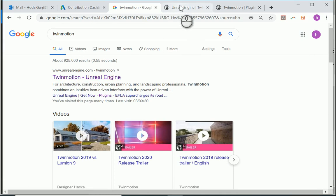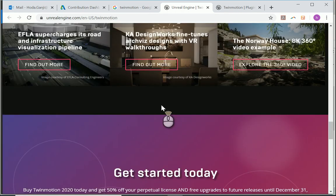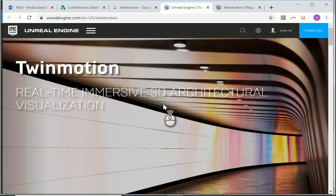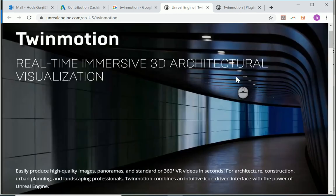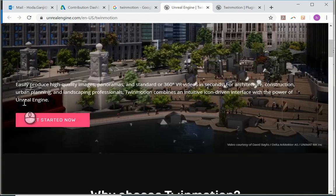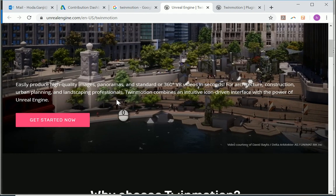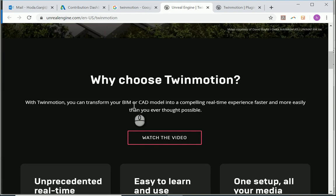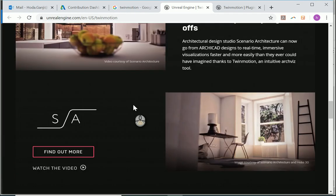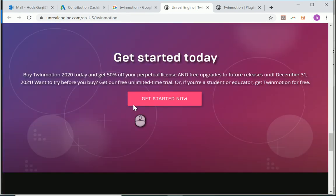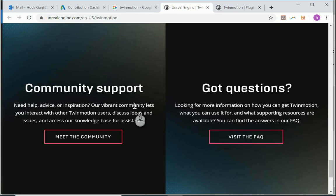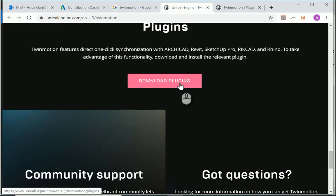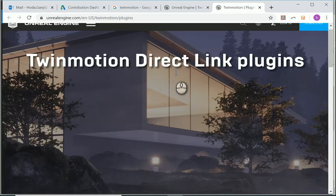Okay, so if you go and type Twinmotion, you see there is a website unrealengine.com, and if you go inside that you should first sign in and then start the process to install Twinmotion.